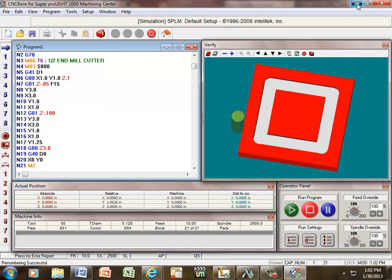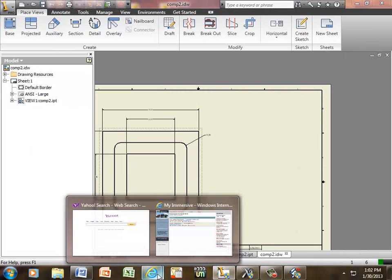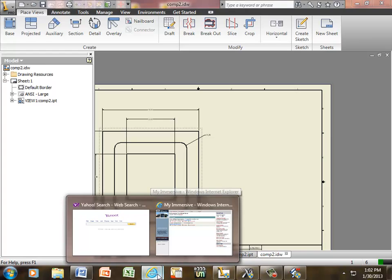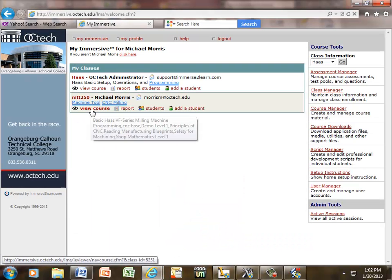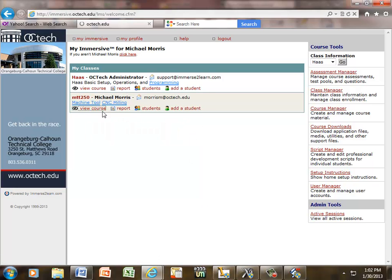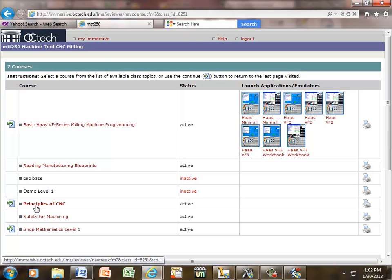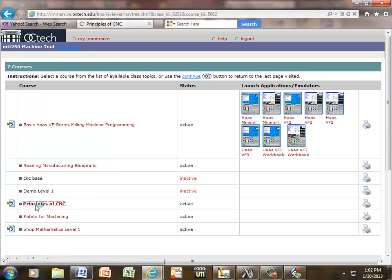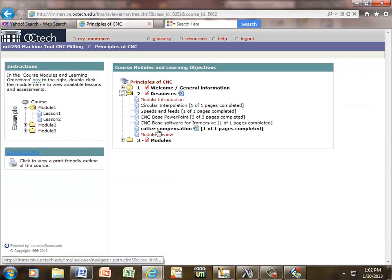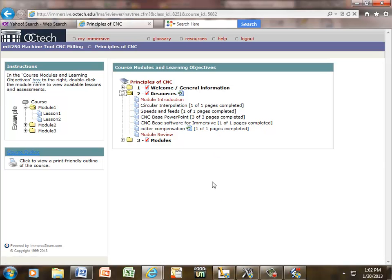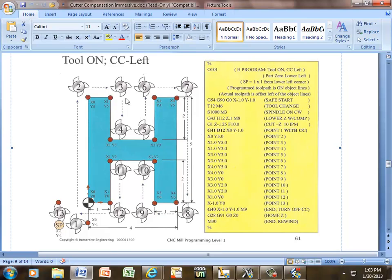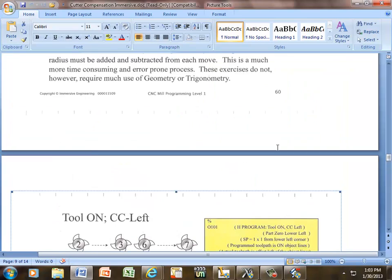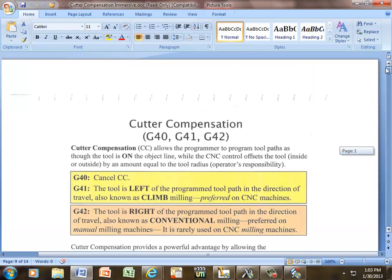Now, I'm going to minimize that and we have a couple things down here. Under Immersive, if you go to view course, okay, and go to principles of CNC and under resources, here's cutter compensation and I already have that pulled up down here. And it has lots of different information right here. I'm going to go back to the one I had.